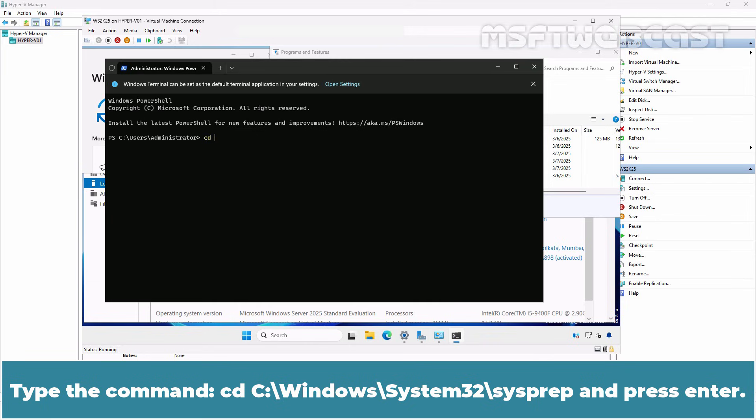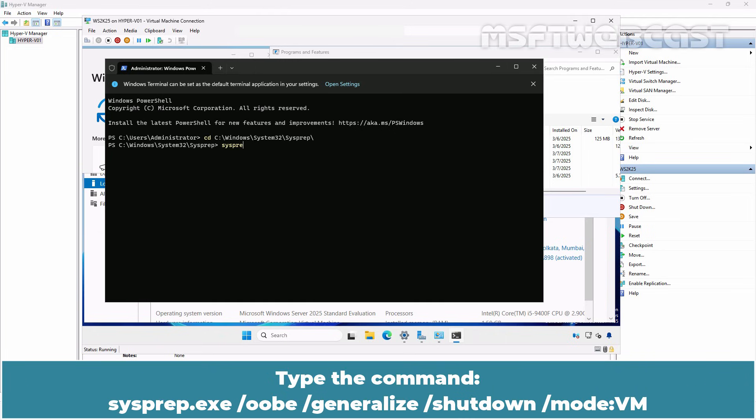Type the command cd c:\windows\system32\sysprep and press Enter. Type the command sysprep.exe /oobe /generalize /shutdown /mode:vm.